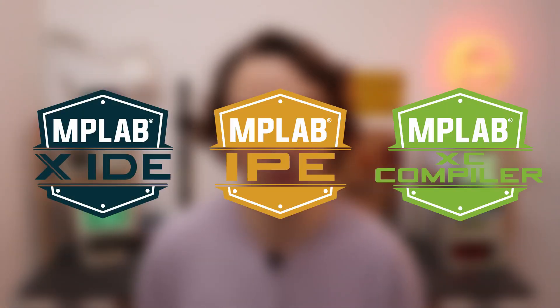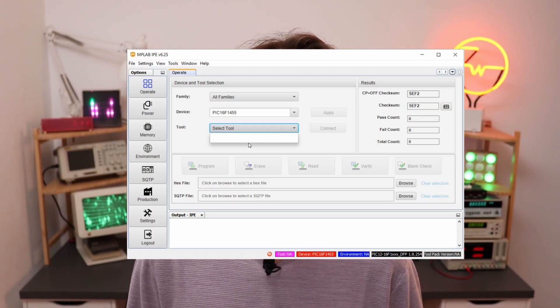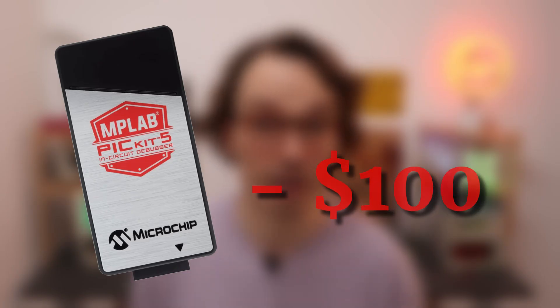But the newest versions of the MPLAB software, starting at version 6.25, no longer support it. So does it mean you have to buy the new and expensive PicKit 5 for a hundred dollars? No.